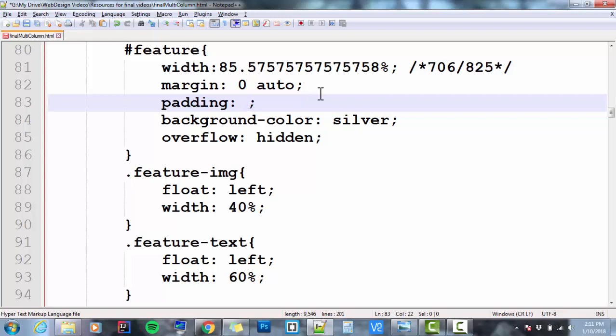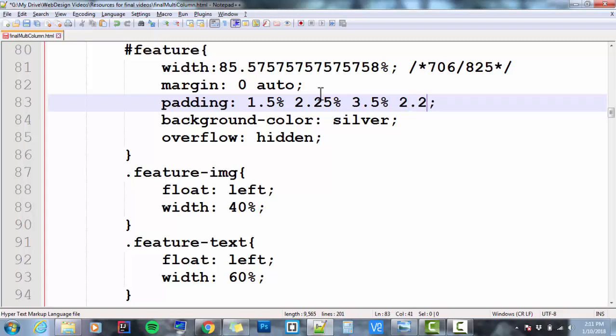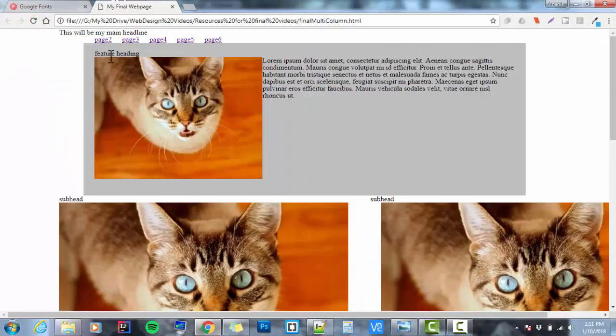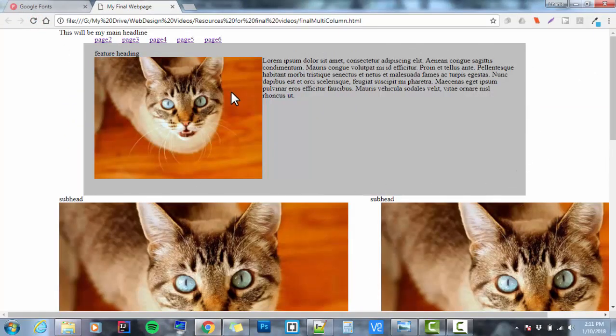So I'm going to go to 1.5% on the top. Left I'm going to go to 2.25%. Bottom I'm going to go to 3.5% and right 2.25%. Save it. Check it in the browser. All right, that's nice padding all around it.